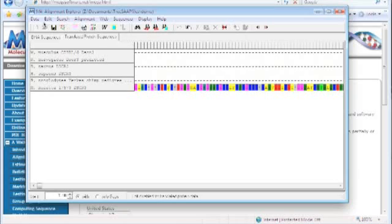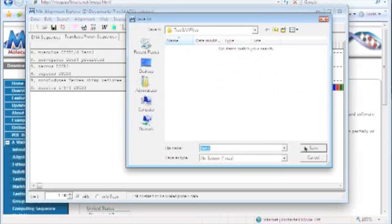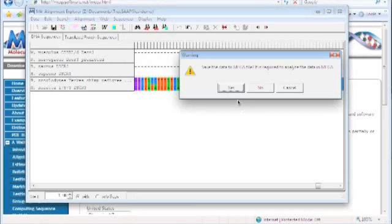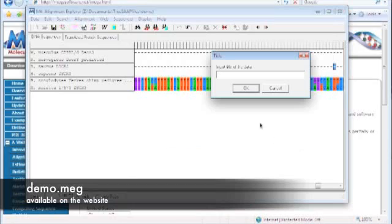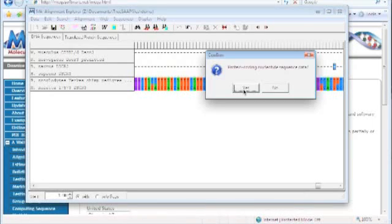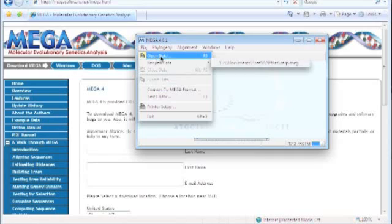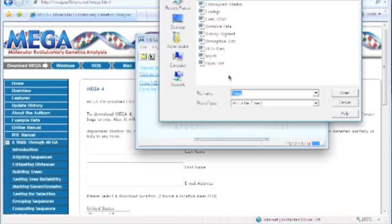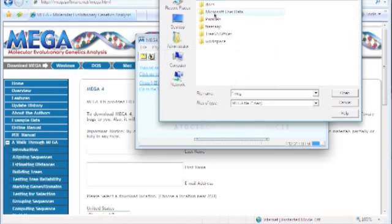Now that we've done that, you can save it as a MEGA format — it'll ask you to save as a MEGA format right here, so I'll just save it right now. I'll name it 'demo,' and it'll ask for a title. It's protein-coding nucleotide sequence data. Then we can open that up — usually it asks if you want to open it, so we're going to browse to where we saved this and open it right up.